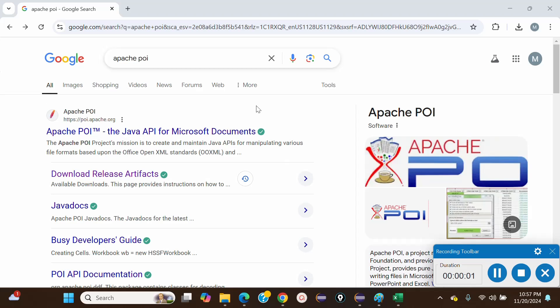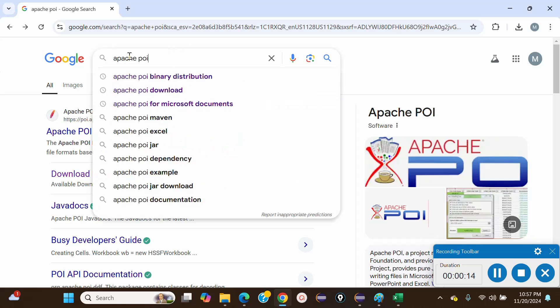Hello friends, welcome to my YouTube channel. Today in this video we will learn how to download Apache POI files for Java coding to handle Excel files in Java.